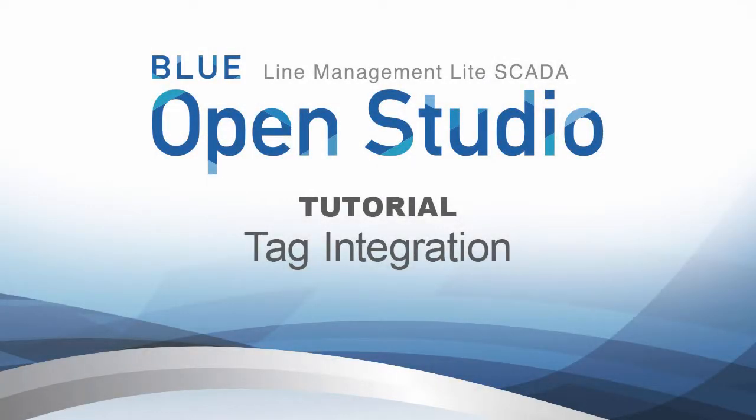Hello and welcome to the Blue Open Studio tutorial video series. The topic of this video will be tag integration.